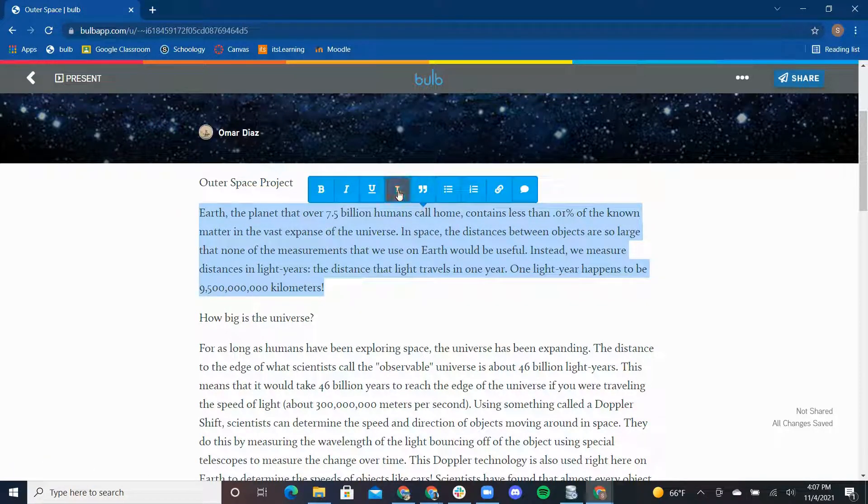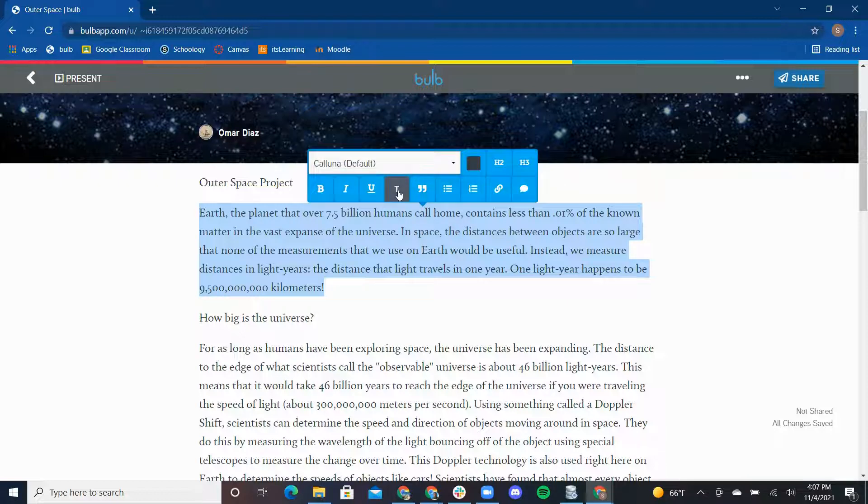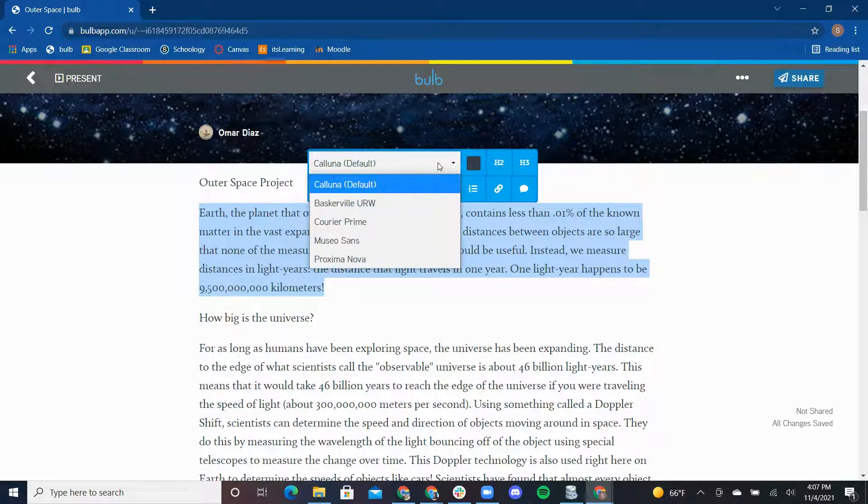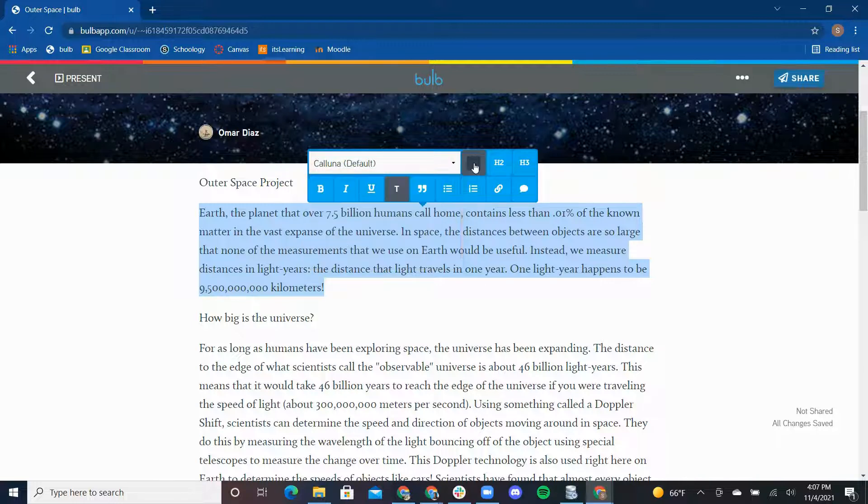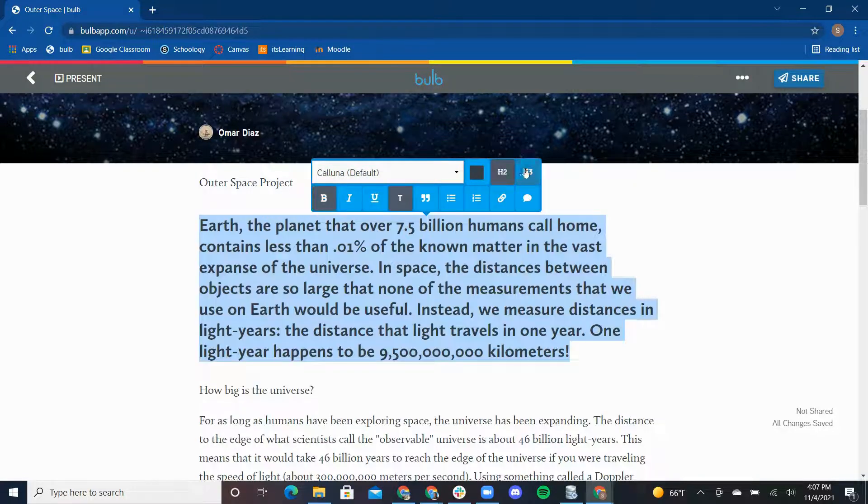Additionally, if you click the T, this takes us to another toolbar that allows for changing the font, color of the text, and different headings.